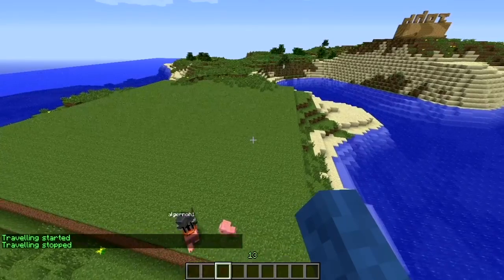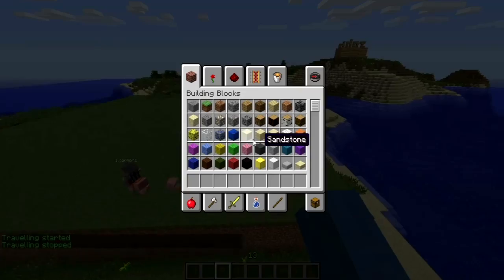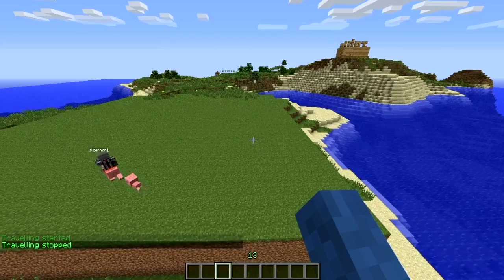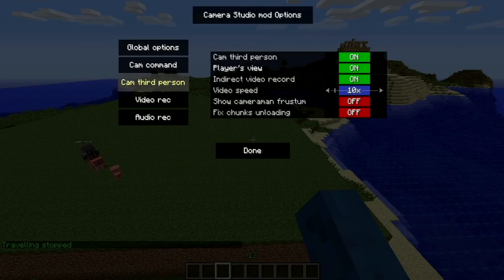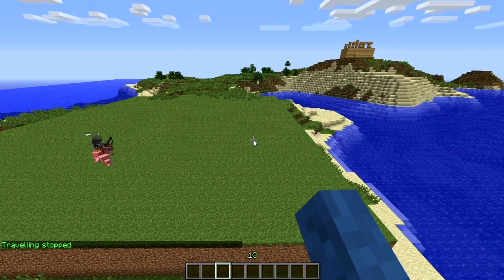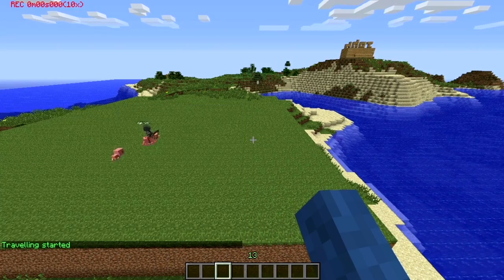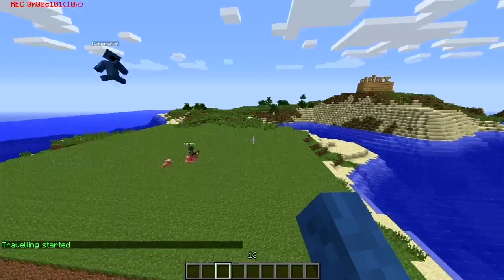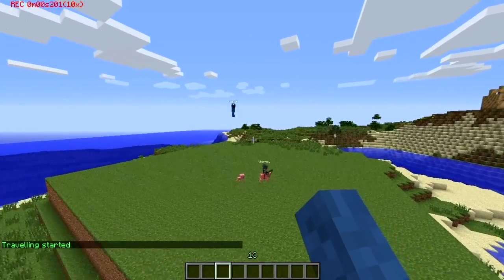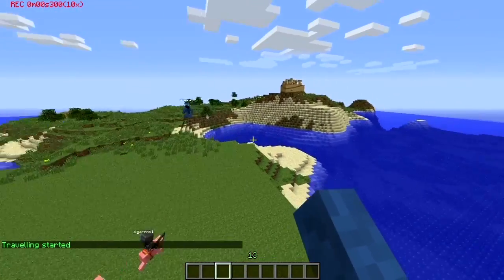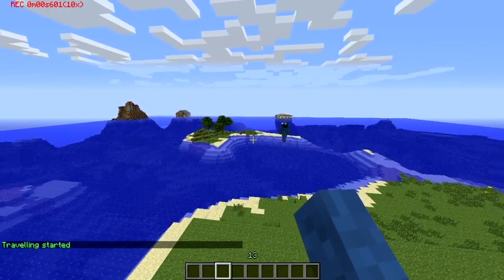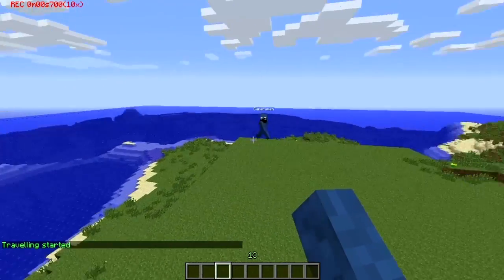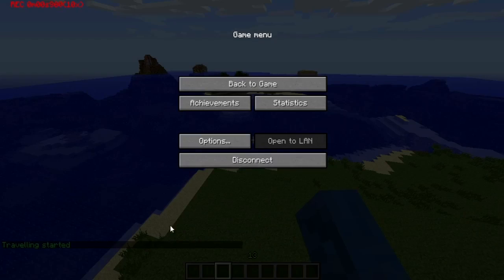If you change the settings by going to O, enabling Camera Third Person, and then doing slash cam start, you'll notice there is someone else flying around — which is just an identical clone of you, not actually you. So yeah, that's pretty awesome.